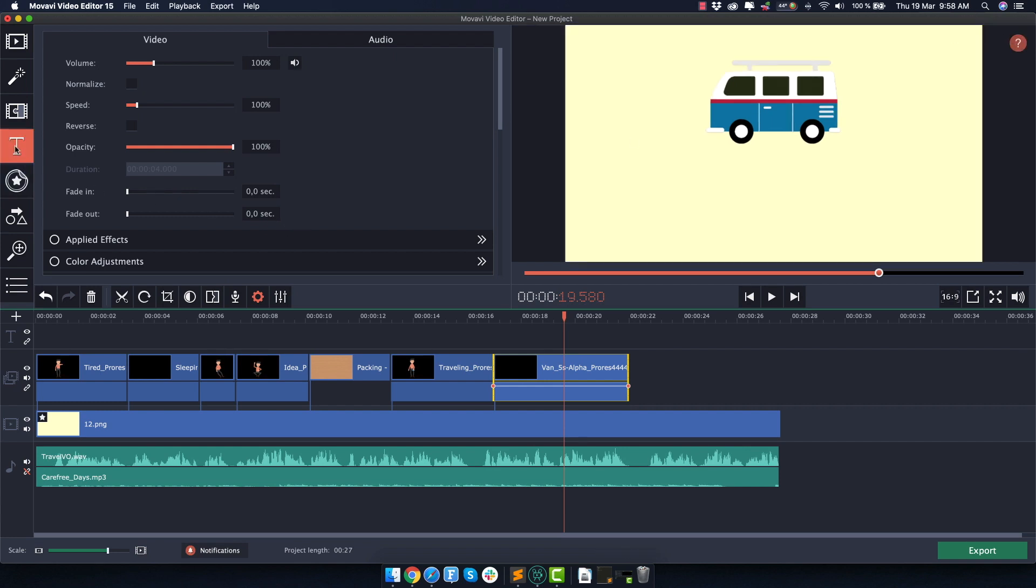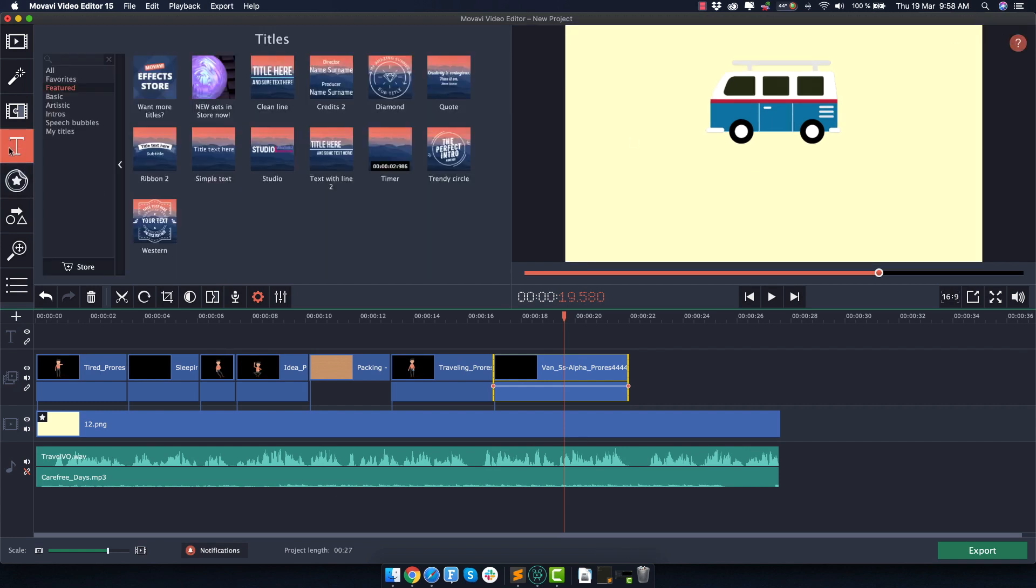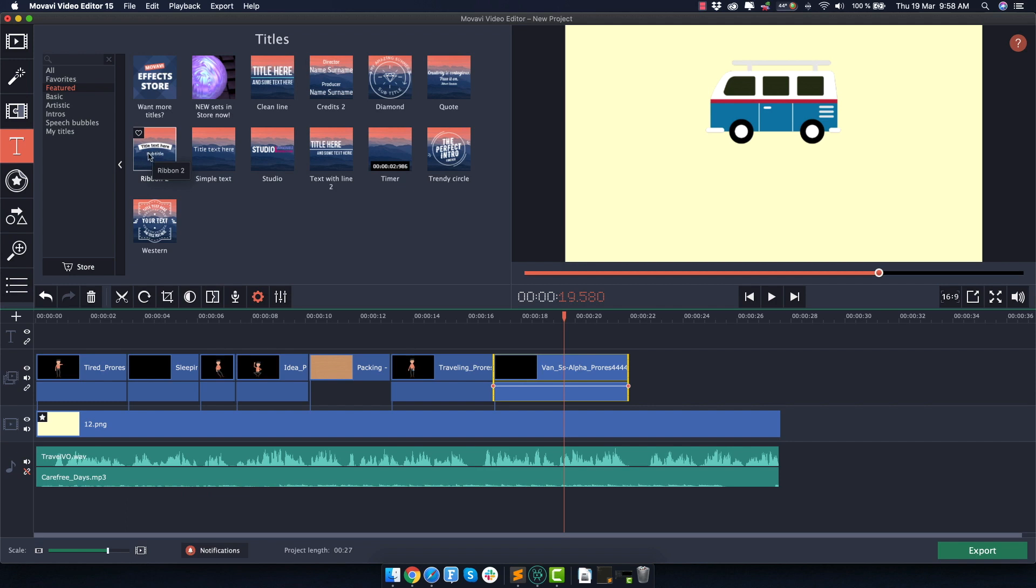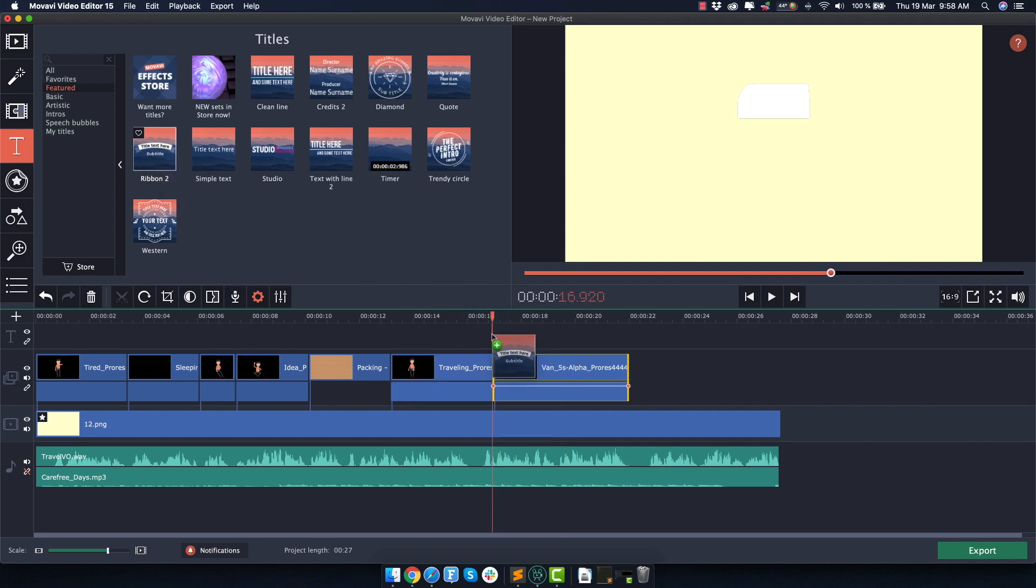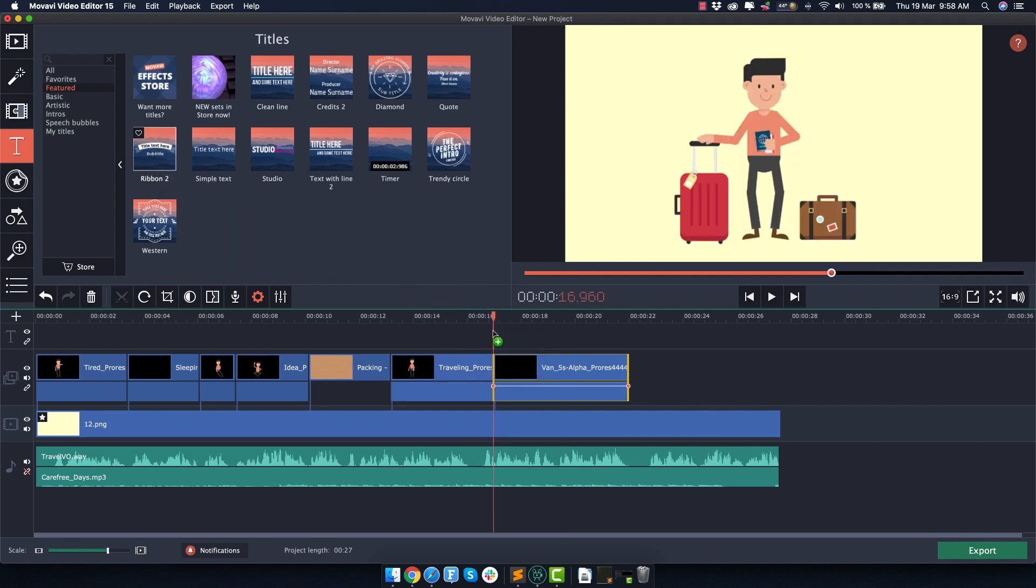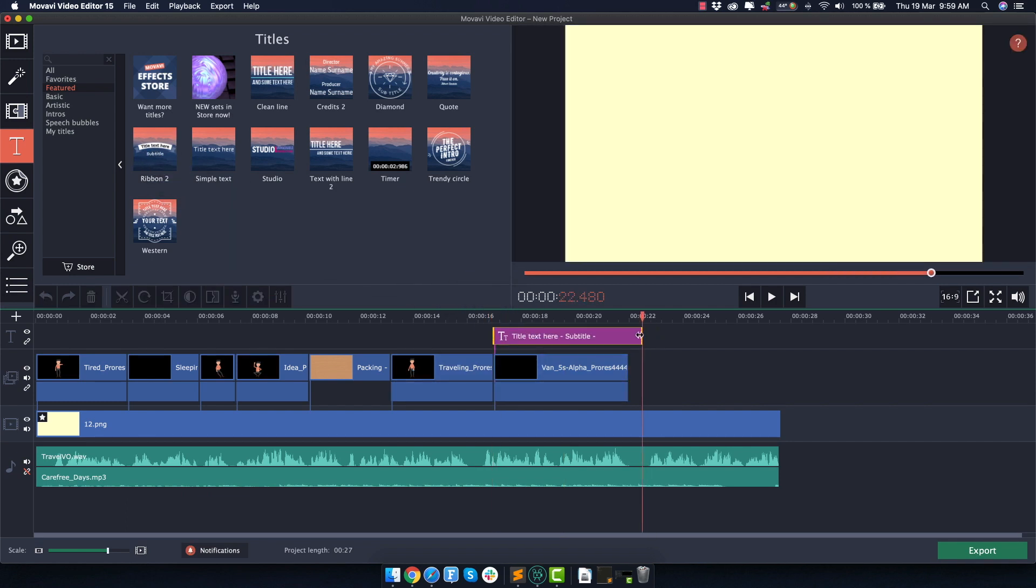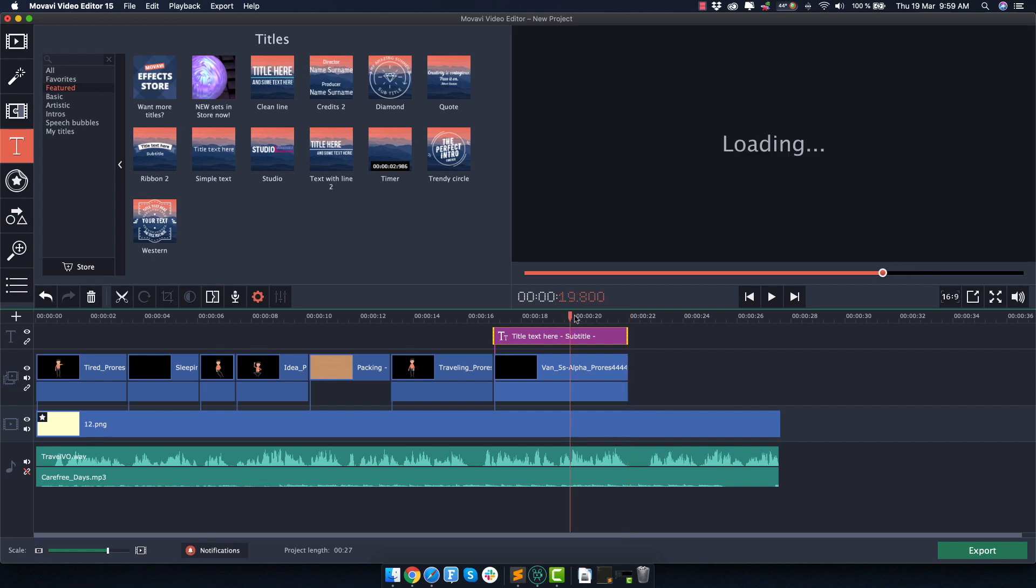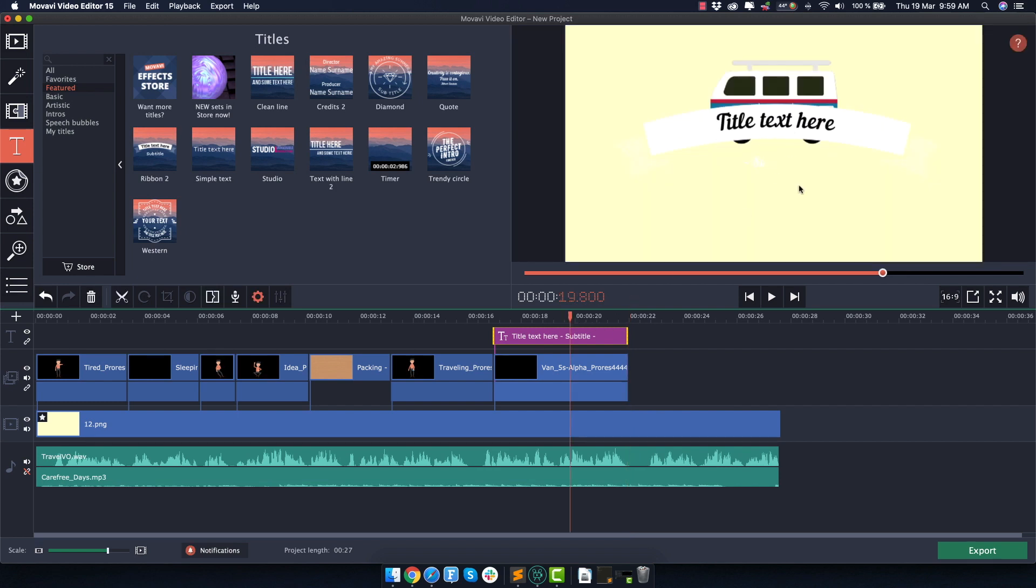And the way to add text is you go here on the text tab and there's a lot of different options that you can use. But personally for this one, I will use what is called ribbon. So drag and drop it here on the timeline. Make it a bit shorter here. And if I move it here in the middle, I want to see what I'm doing.